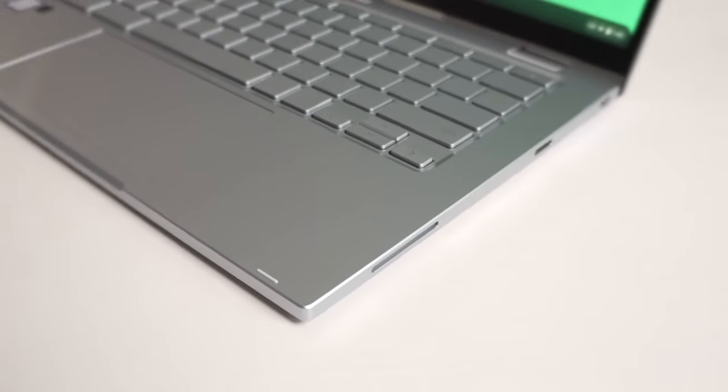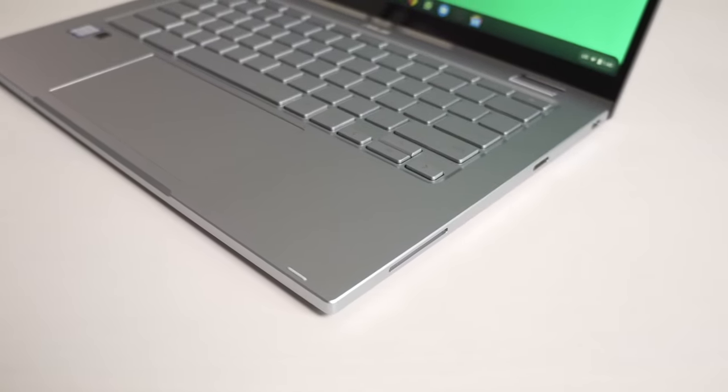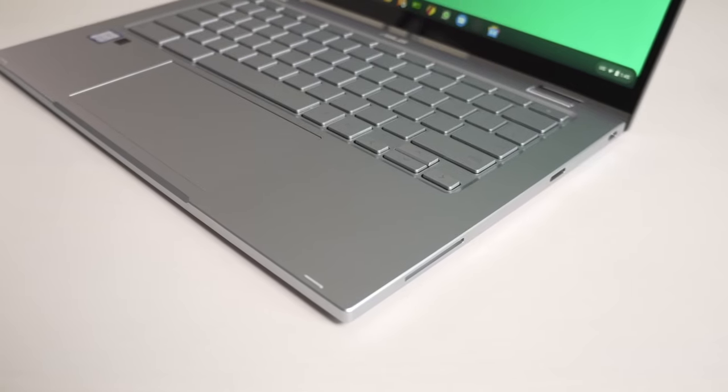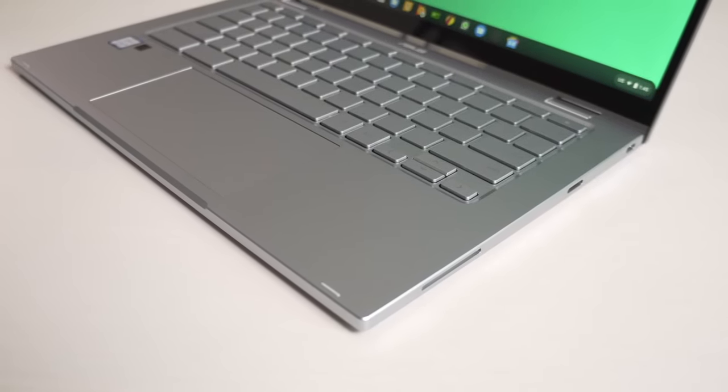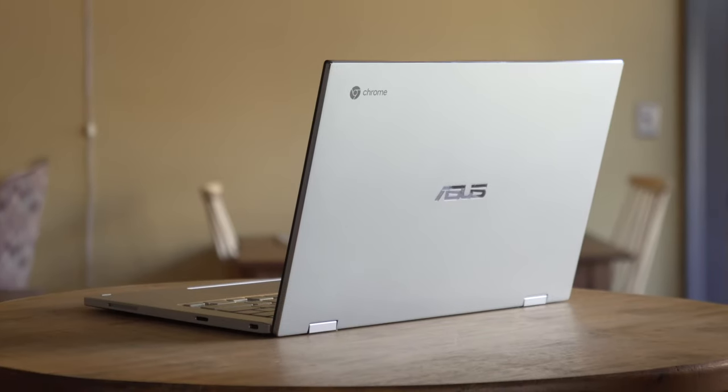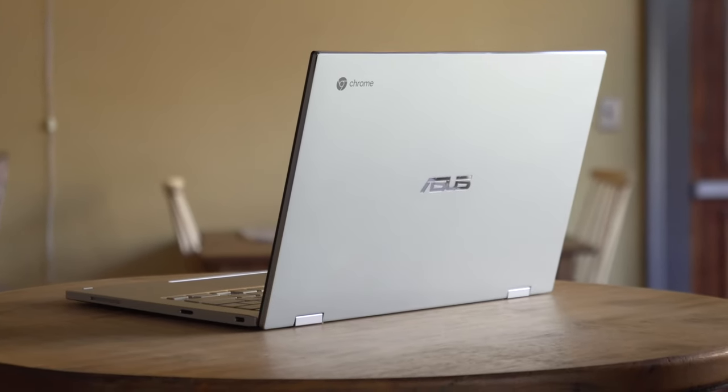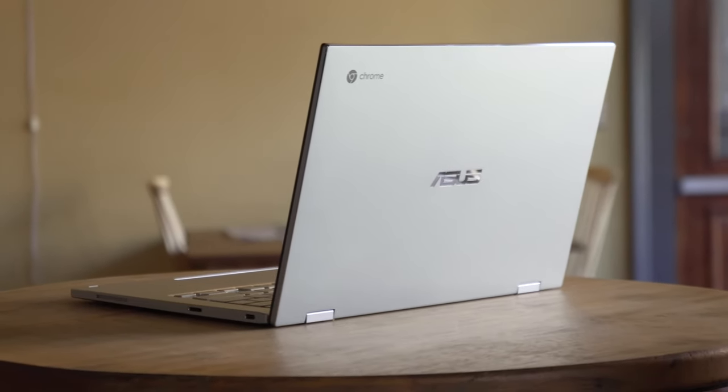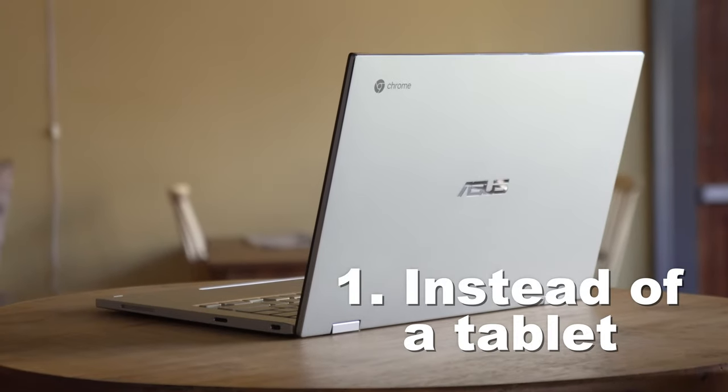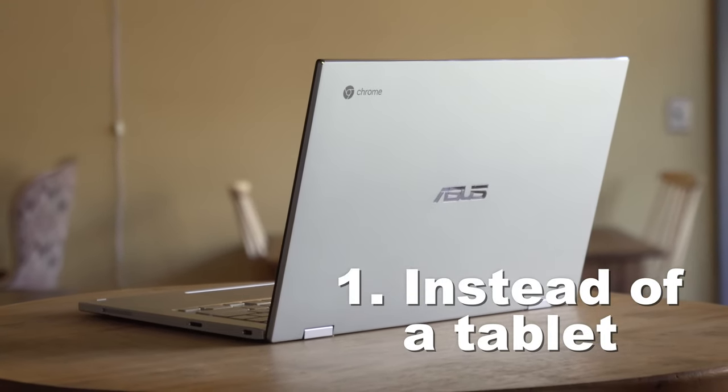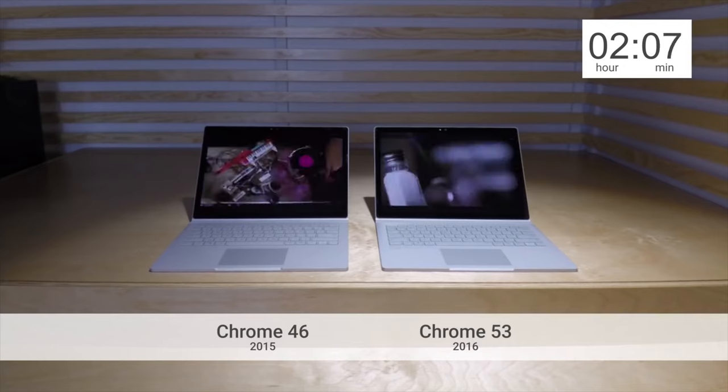So, let's answer the main question – who can use a Chromebook? This particular Asus was bought by me for my grandmother, as she doesn't have tablets but wants to watch TV series somewhere.